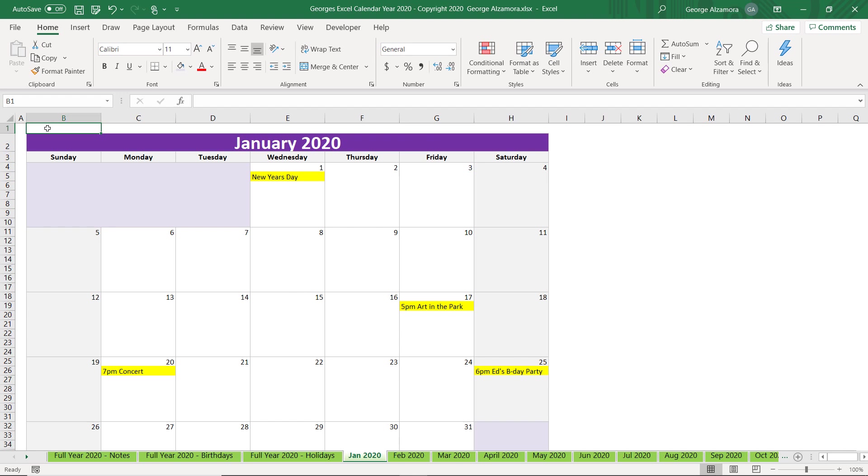So that's the monthly view. Let's go over the full year views.